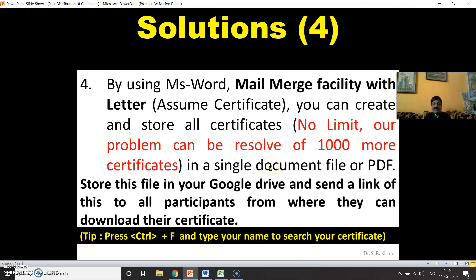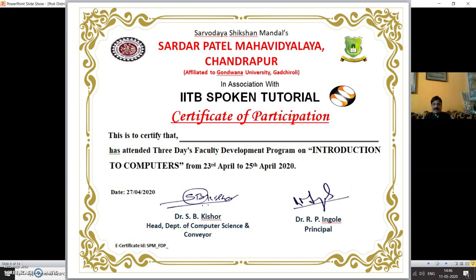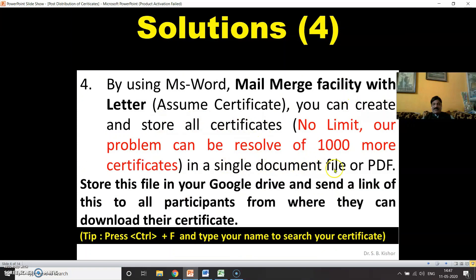The final solution we are going to discuss today is using a mail merge facility with a letter — here 'letter' means our certificate. You can create and store all participant certificates in a single document file or PDF. There is no limit on how many participants you can have. Store this file in your Google Drive and send a link to all participants from where they can download their respective certificates.